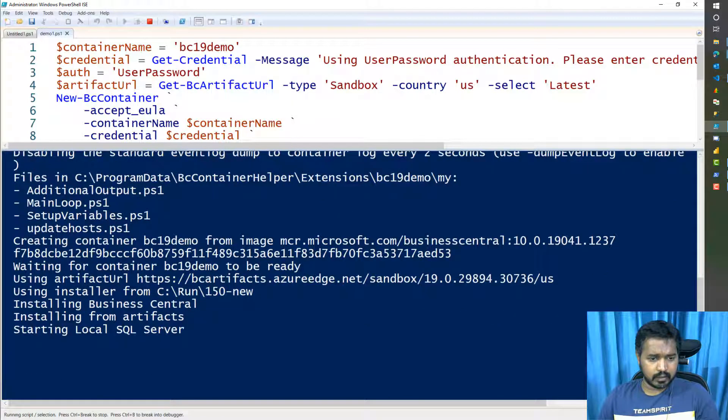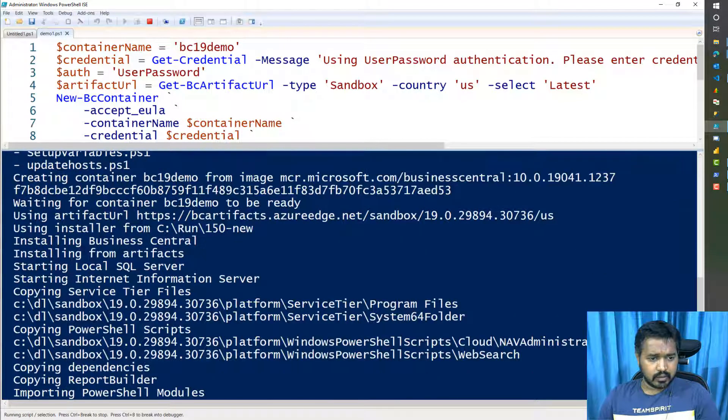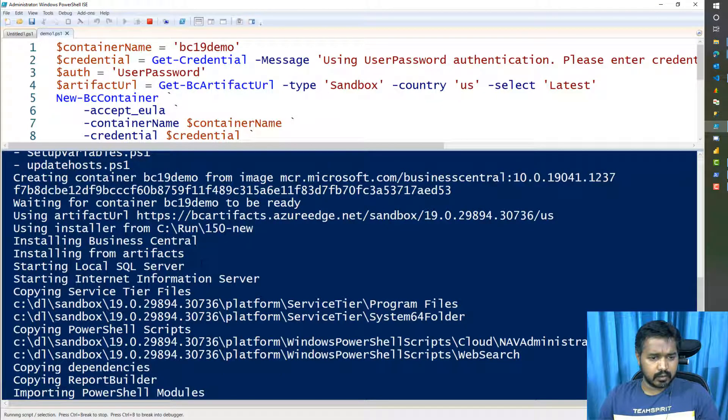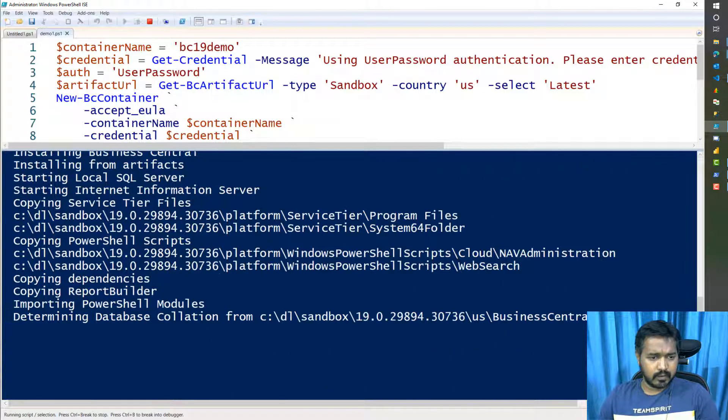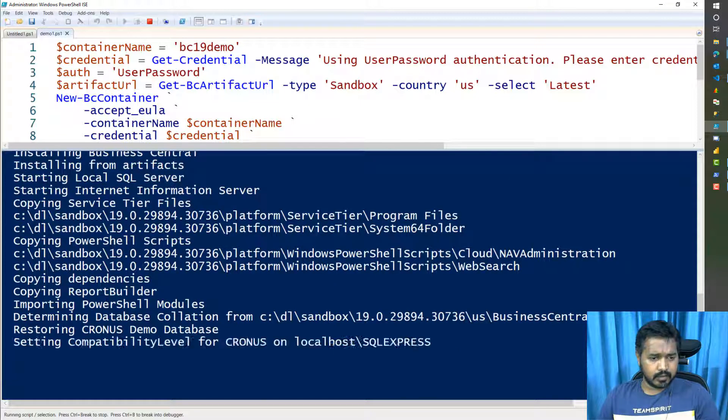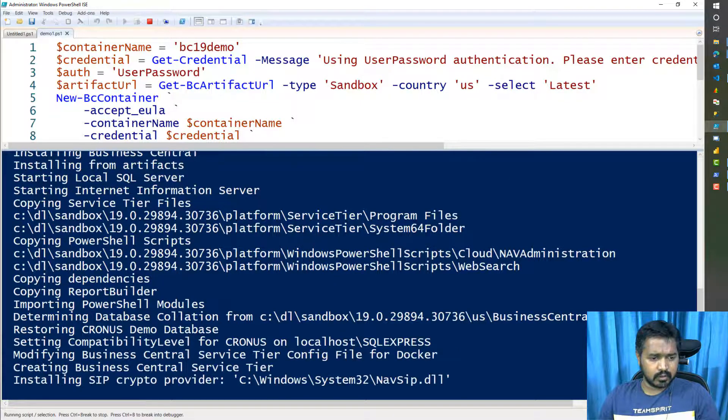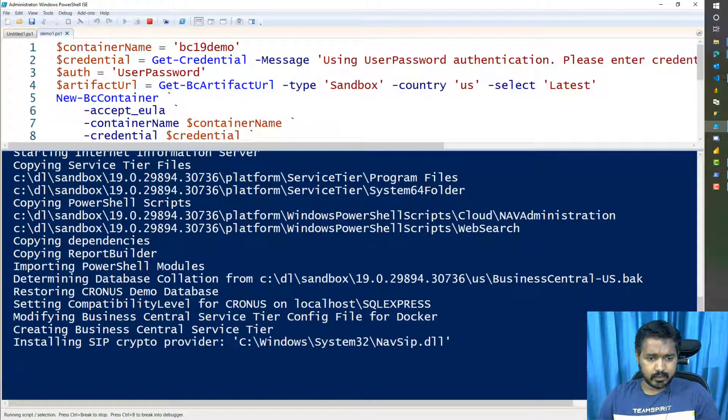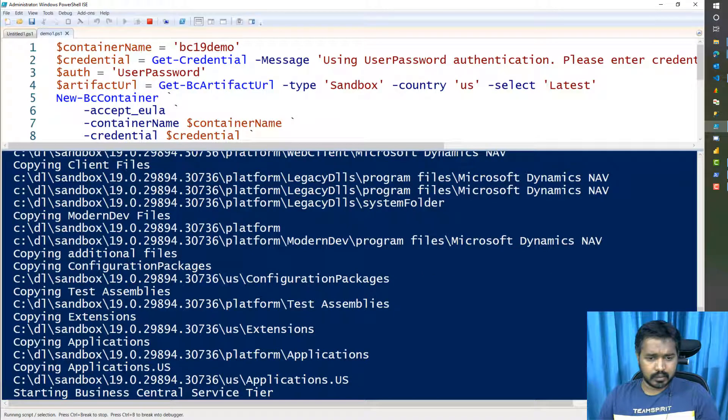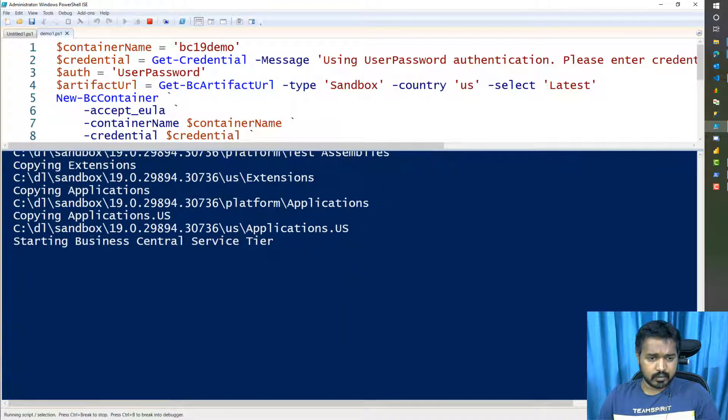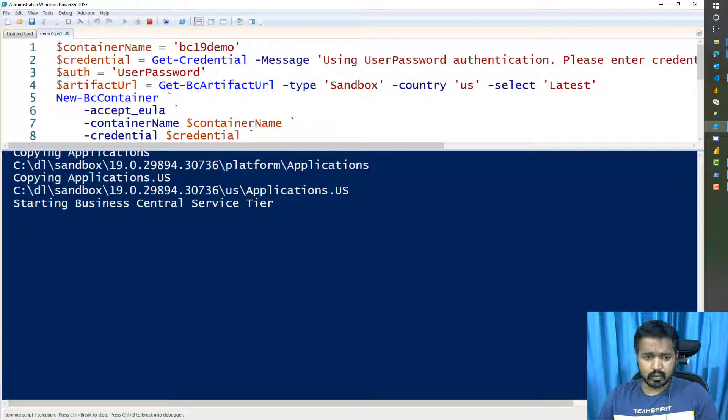And now it's trying to create a Docker container. Container is ready. It started installing Business Central. SQL Server, service tier, dependencies, report viewer, PowerShell. Restore the database. Change the compatibility level of the database. Adding test. Starting the Business Central service tier, which is starting the service tier for that environment.